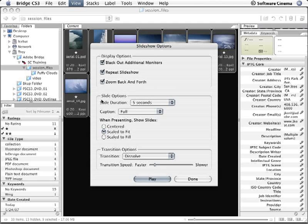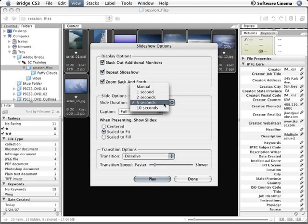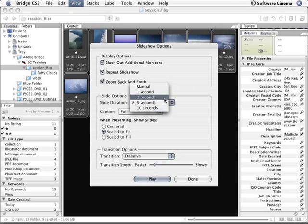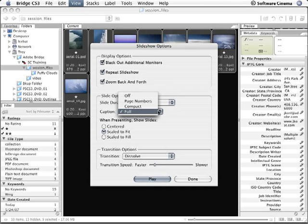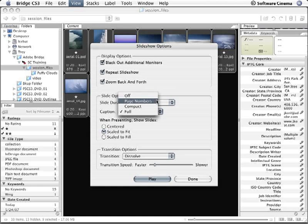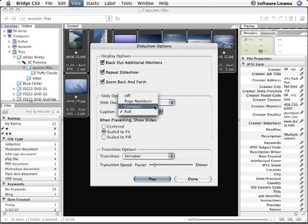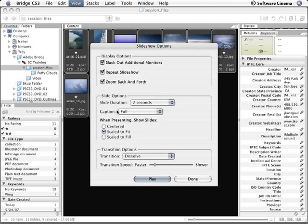Under the Options, I can choose a duration. For this presentation, I'll choose two seconds so that it moves through the images rather quickly. And then I can select whether I want a caption or not. I can turn it off, have a minimal caption which just would show page numbers, a compact caption which would just show the file name and the rating in the lower left, or I can use a full caption. The caption here will show whatever information you have displayed as your additional lines of metadata.